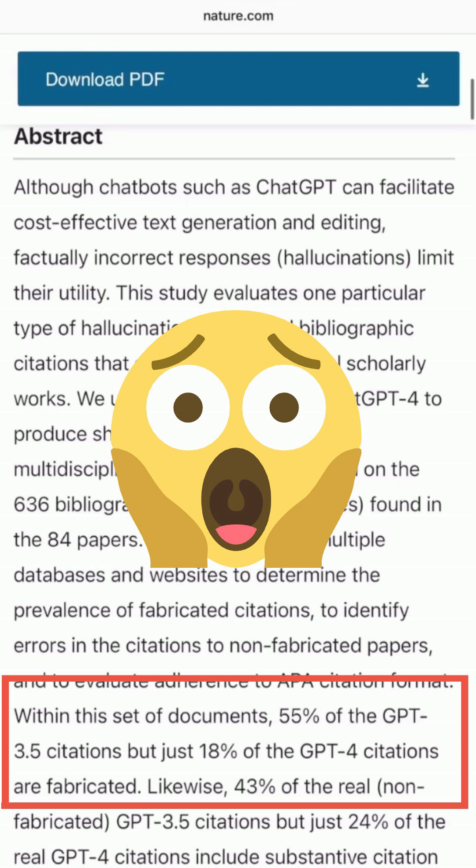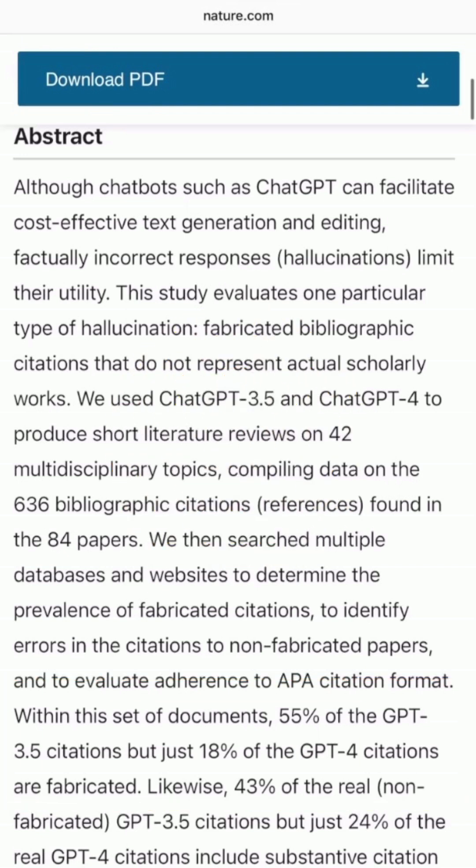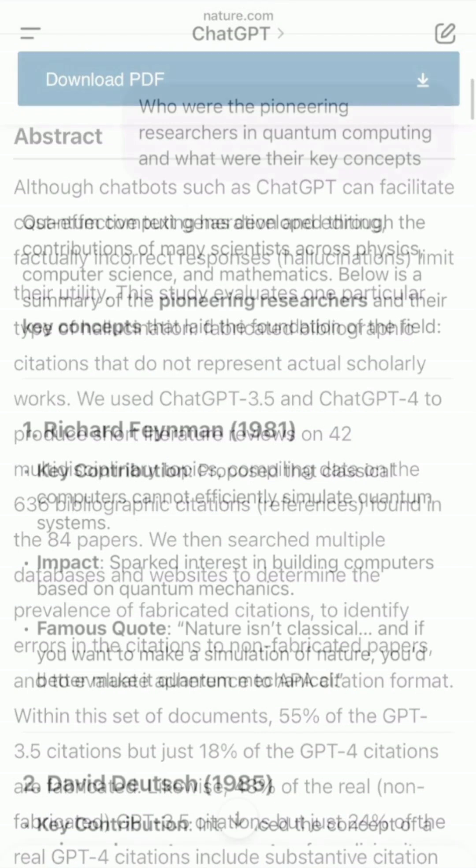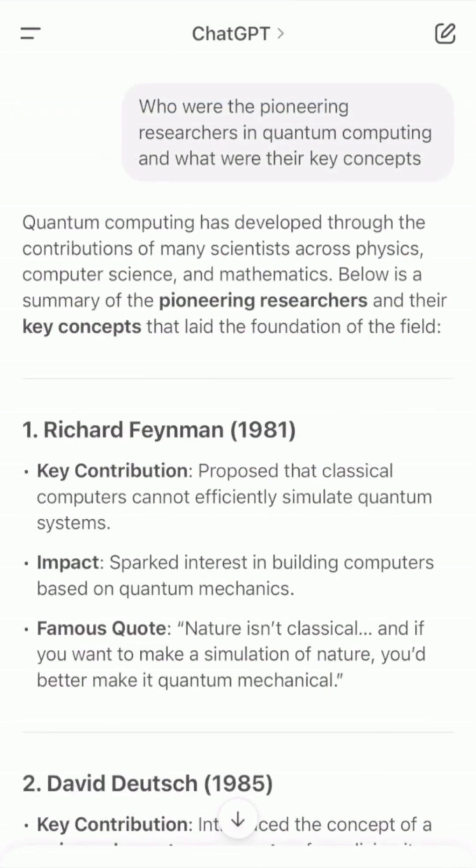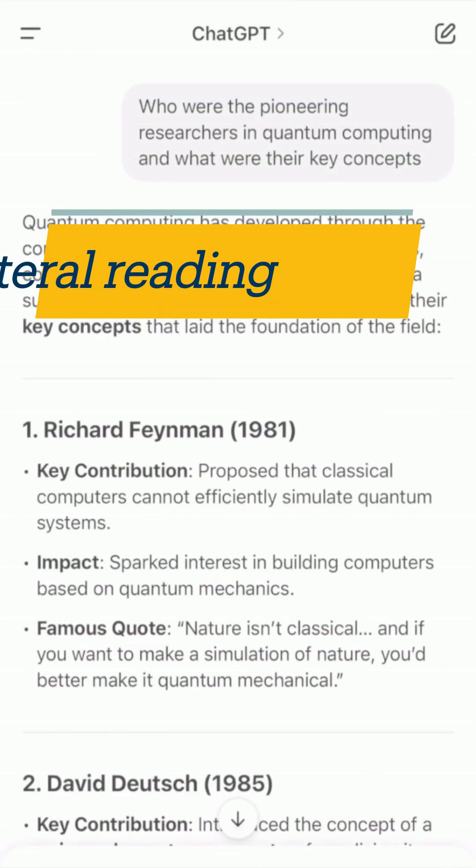It's always critical to fact-check your sources, and that's very true with generative AI. One simple way to verify information is to use a three-step fact-checking technique called lateral reading,